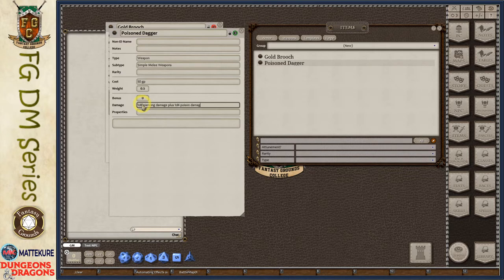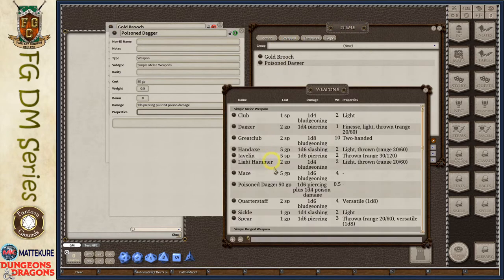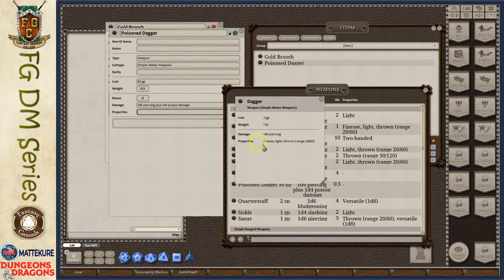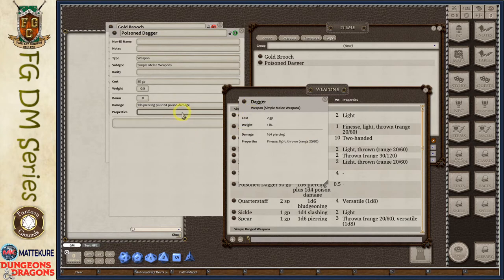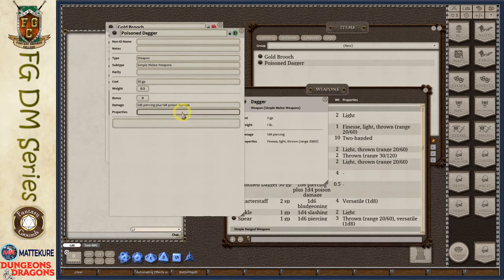Since this is a poison dagger I can add additional damage using the word 'plus' — so '1d4 poison damage.' If there are properties associated with this item, for example opening a normal dagger shows properties like finesse, light, thrown, and range, I can include those as well. Some of those are interpreted by Fantasy Grounds — for example the 'thrown' property determines how Fantasy Grounds defines this weapon entry when it's added to a character sheet. So I'll type in 'finesse, light, thrown.'